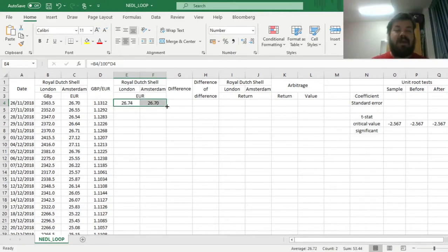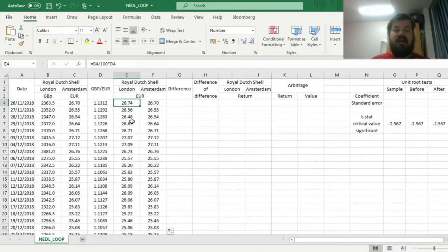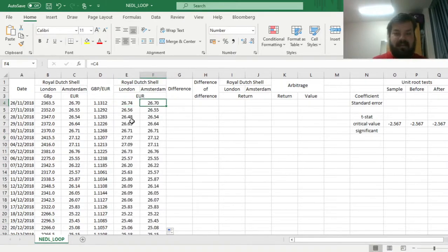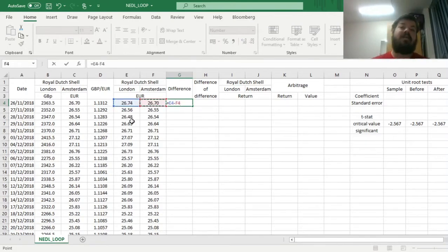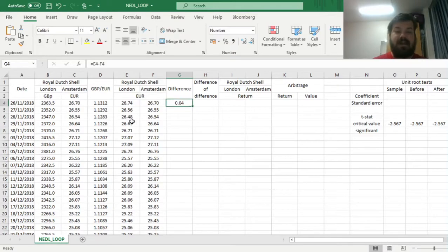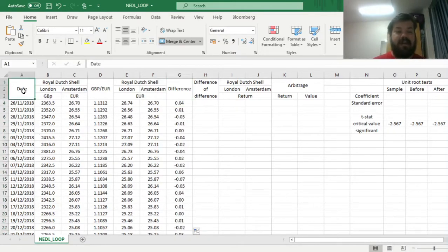We can bottom-like click both formulas all the way down to see how these differences evolve over time. And we can calculate these differences explicitly by subtracting the Amsterdam price in euros from the London price converted to euros, and see how it evolves over time.